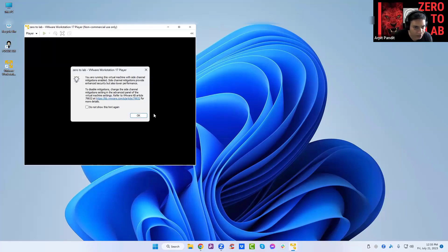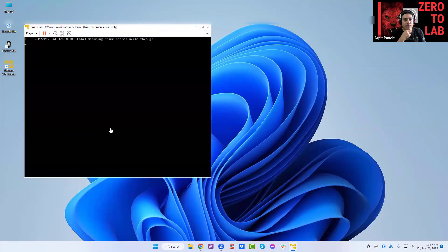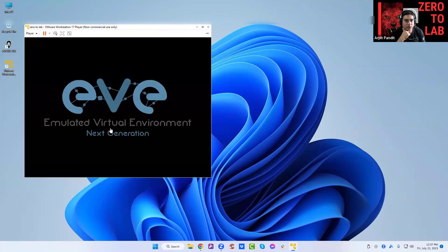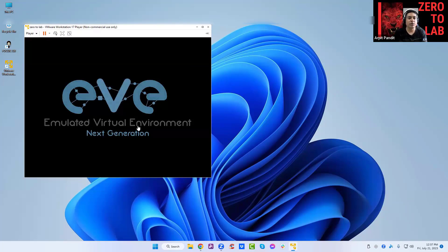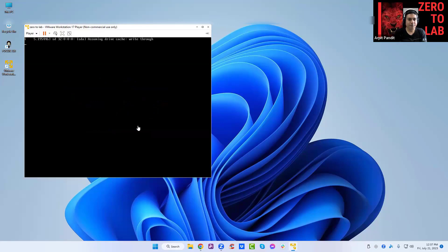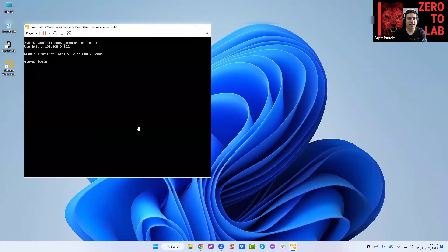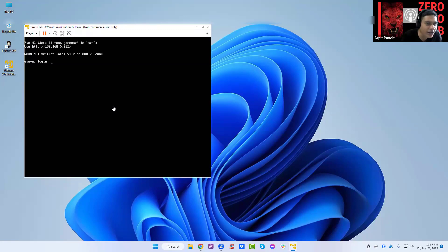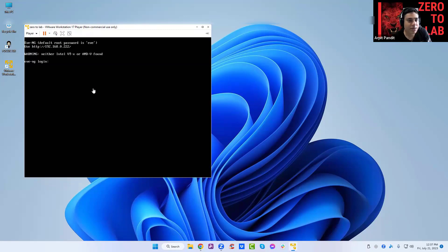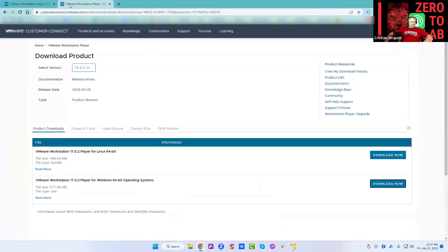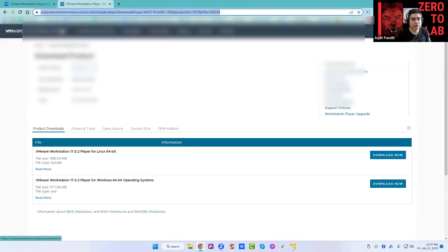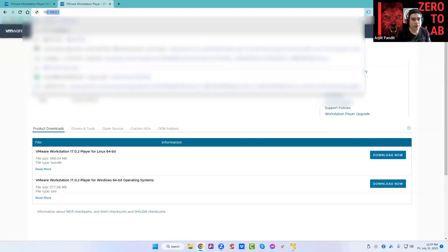They will see how we use these labs, so similar labs will be there. You're running this virtual machine with side channels, just click okay. That should be fine. Let's just wait for it to boot. There you go, the glorious EVE-NG Next Generation is there, which is going to create the next generations of engineers. 192.168.0.222, let's open this IP into the browser.